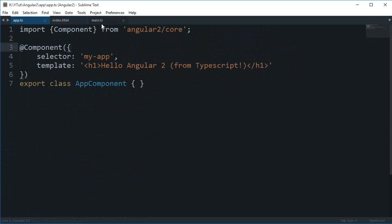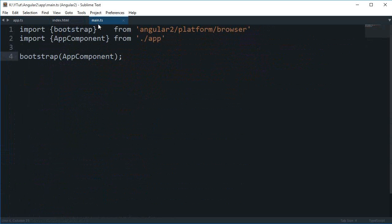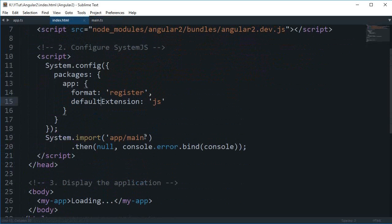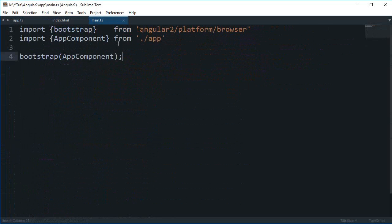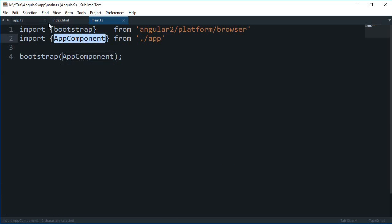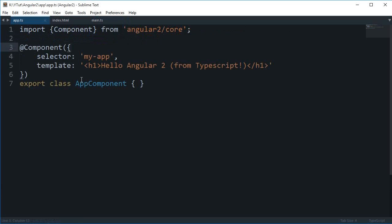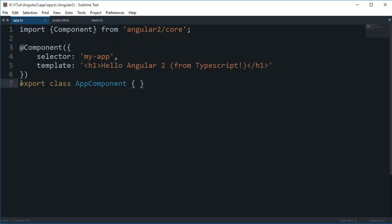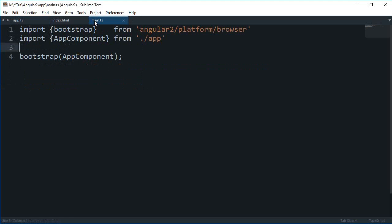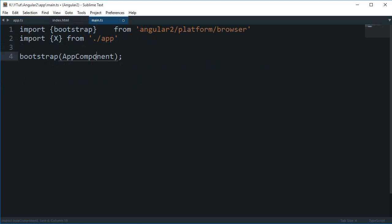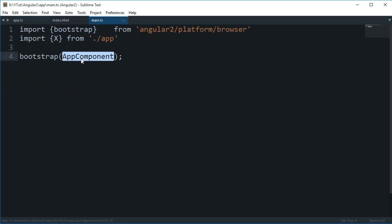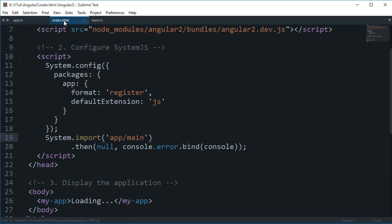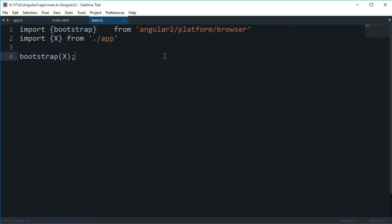Inside this app.ts and main.ts, this main.ts file is called first, and then this main.ts imports the app component. You can only import something which is exported, so you are exporting this app component, that is why you are importing this app component. If you just name it X, you have to change this to X as well, and you have to change this class name to X as well.